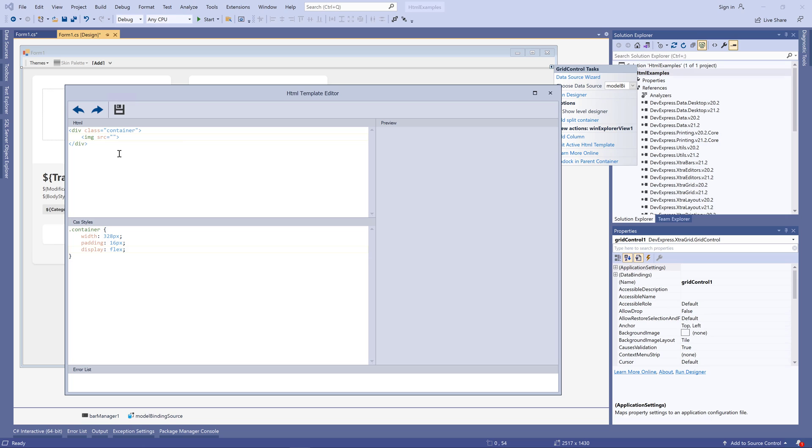And for CSS styles, the editor can suggest parameter names and values.